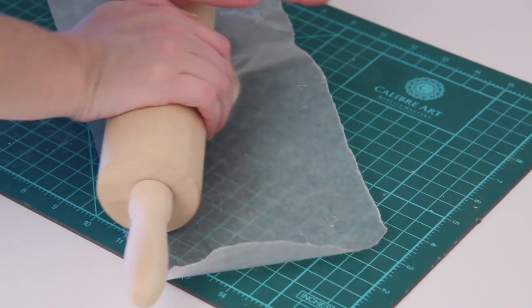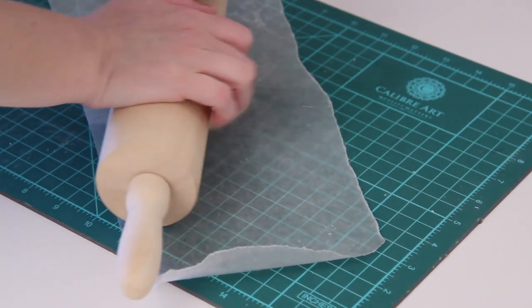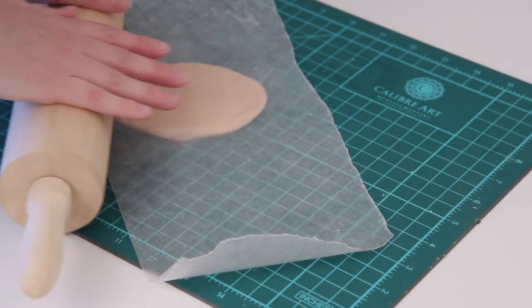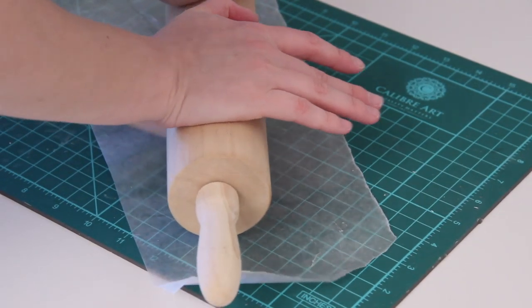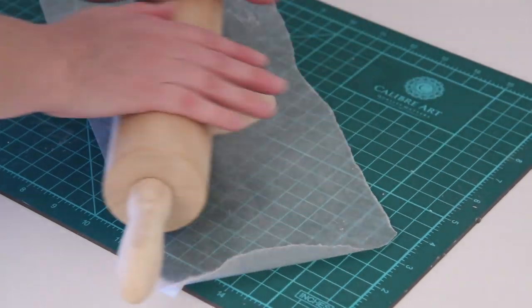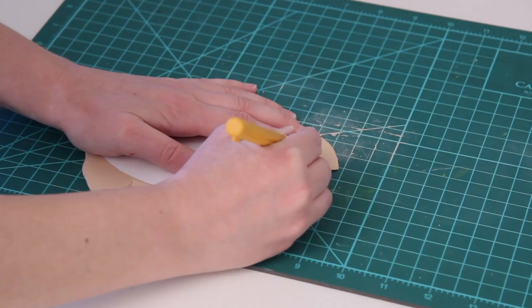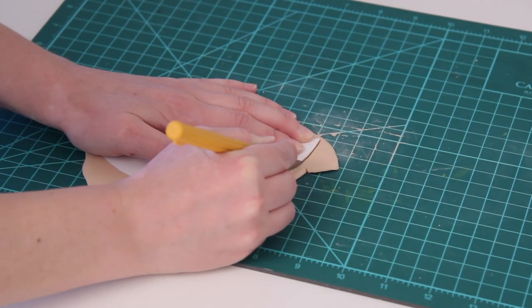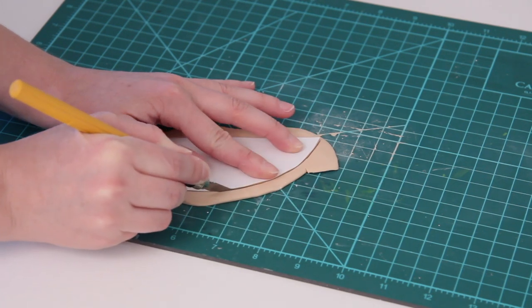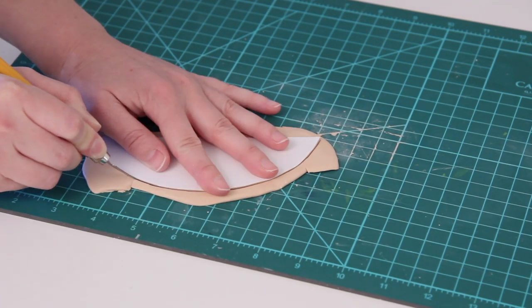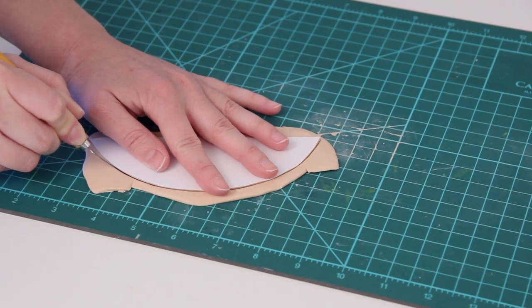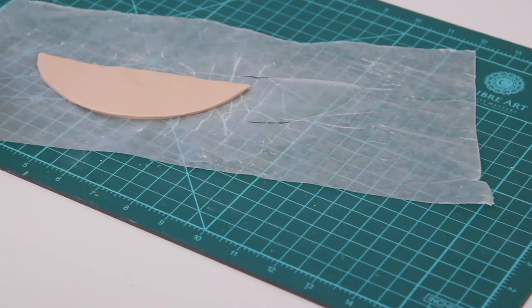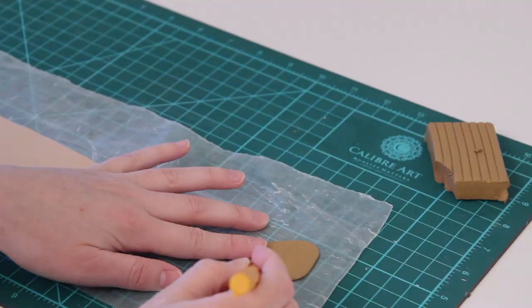I just rolled it out as best as I could. You can make this pretty thin and just try to make it as long as your little half moon stencil that you made, because you're going to lay your stencil right on top and then use an exacto knife or something similar to cut out around that shape so that you have a perfect little half moon shape with your clay.